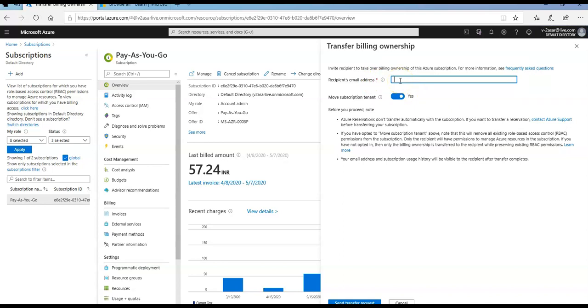Before you proceed, please note that Azure reservations don't transfer automatically with the subscriptions. If I want to transfer the reservations as well, then I have to contact Azure support.